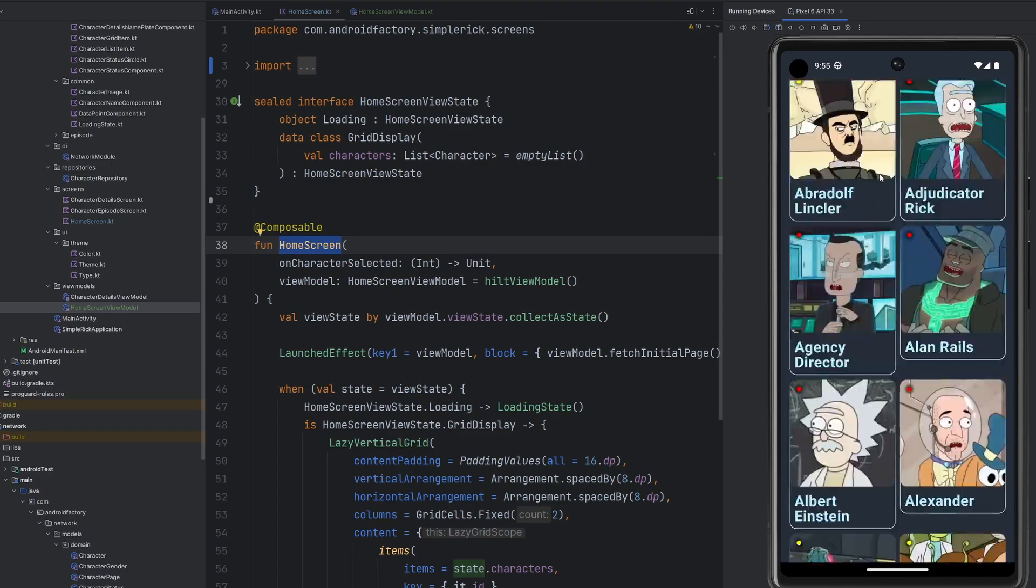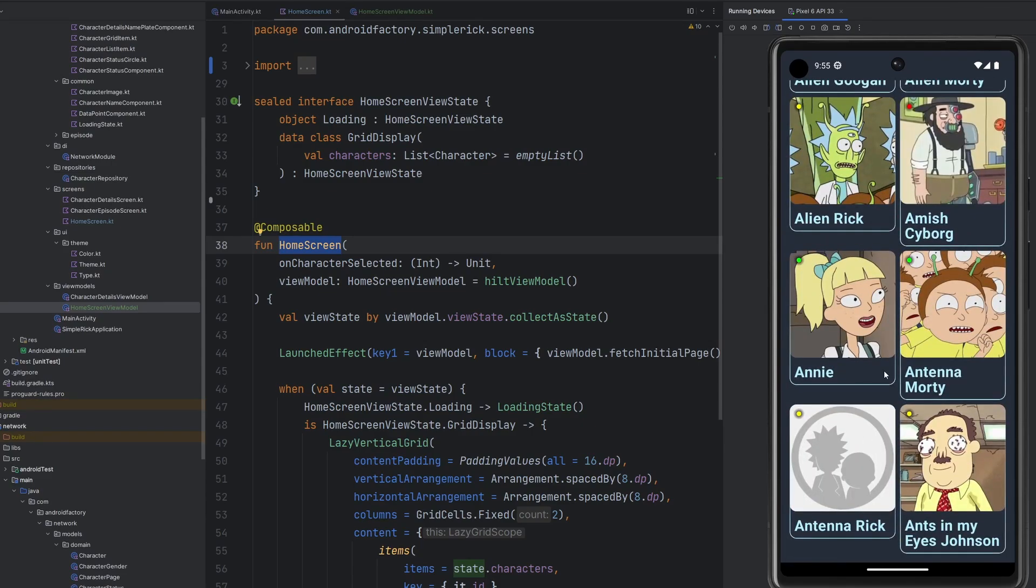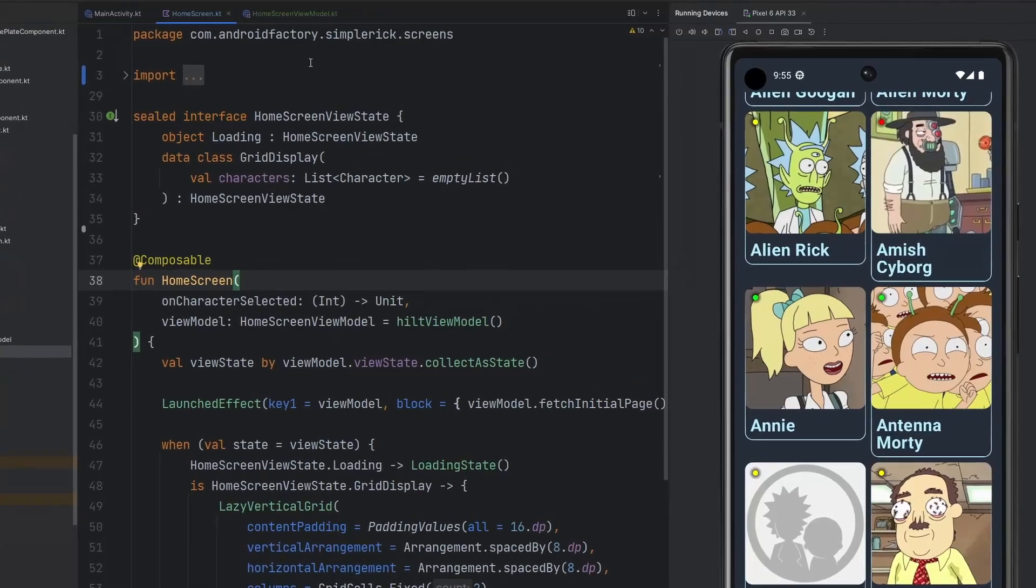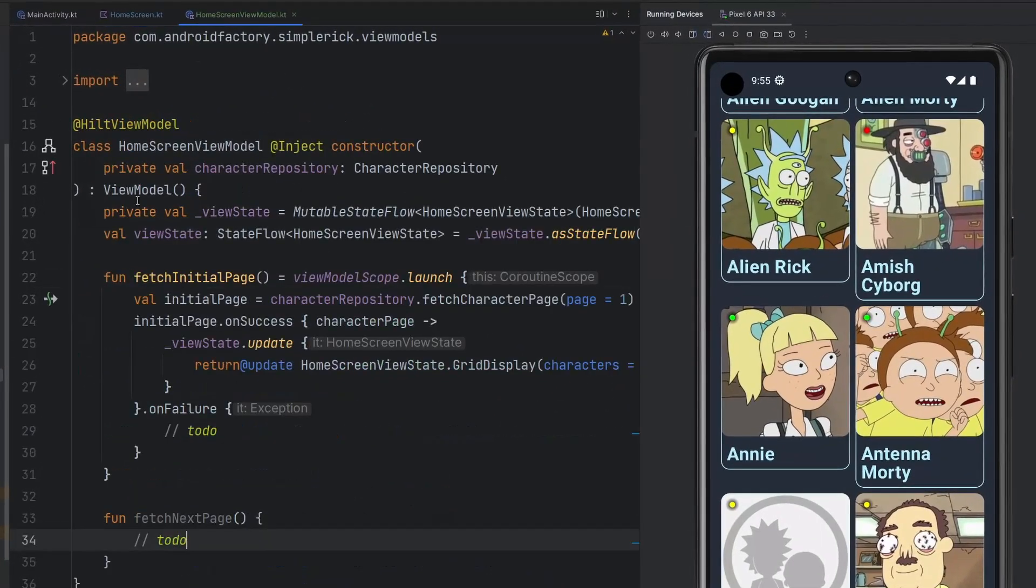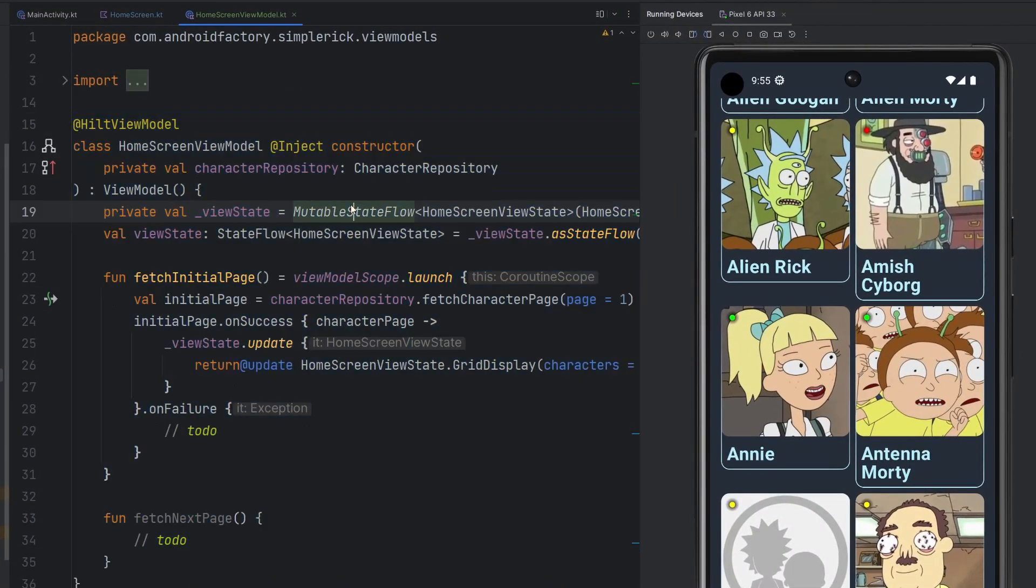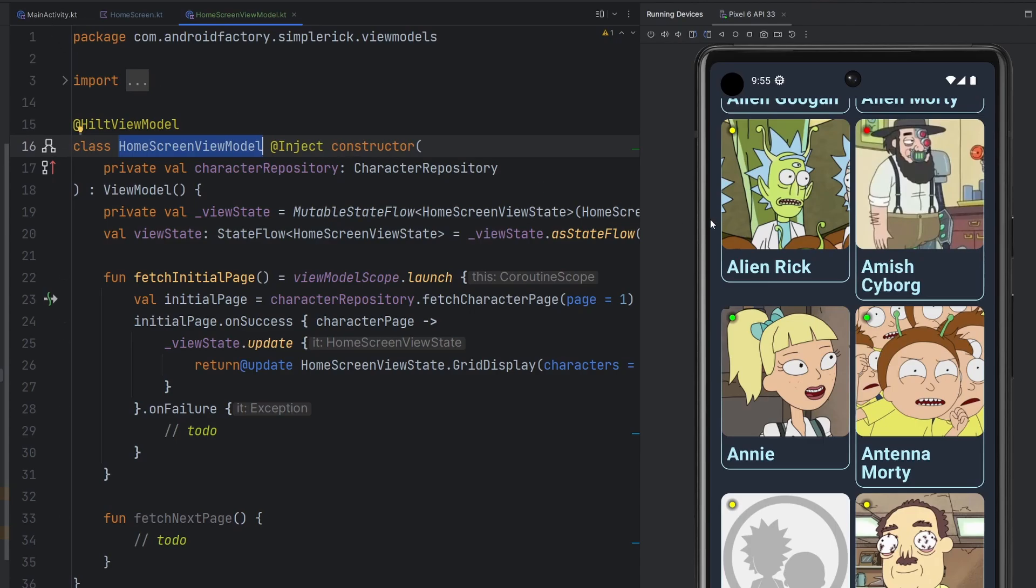So today we're going to go ahead, beef this out, get a little bit of pagination going in Compose. Smash that like button as we get started, subscribe if you are brand new. The only thing I did off screen here is just move this out into its own file.